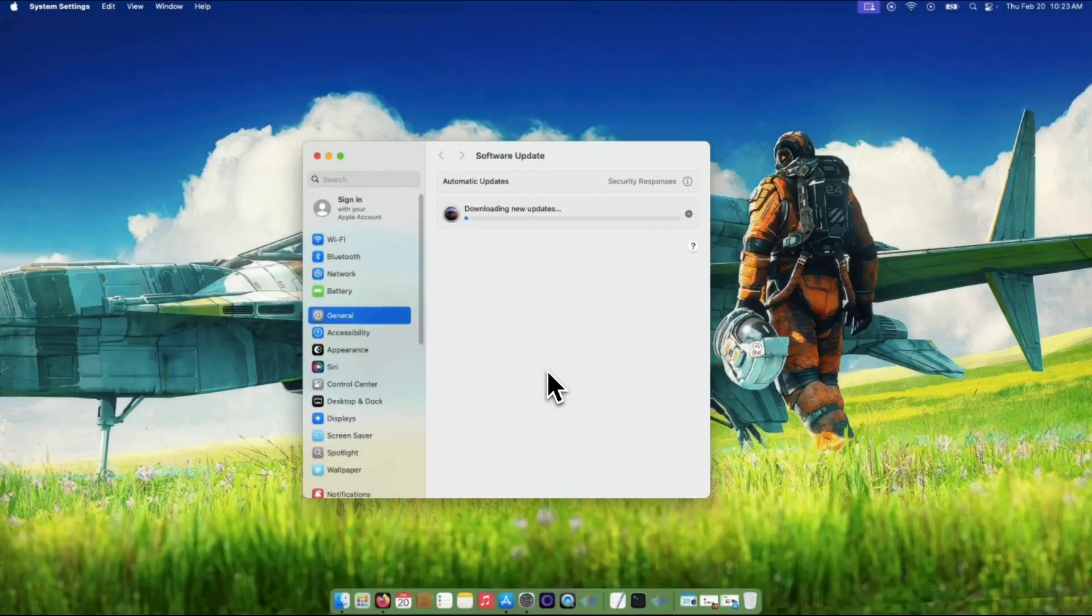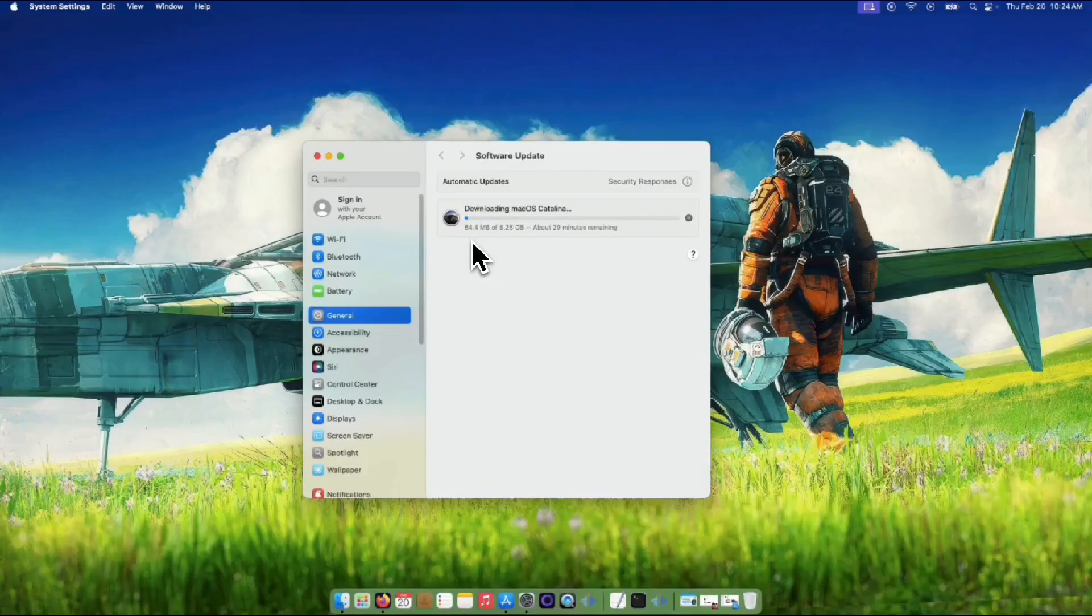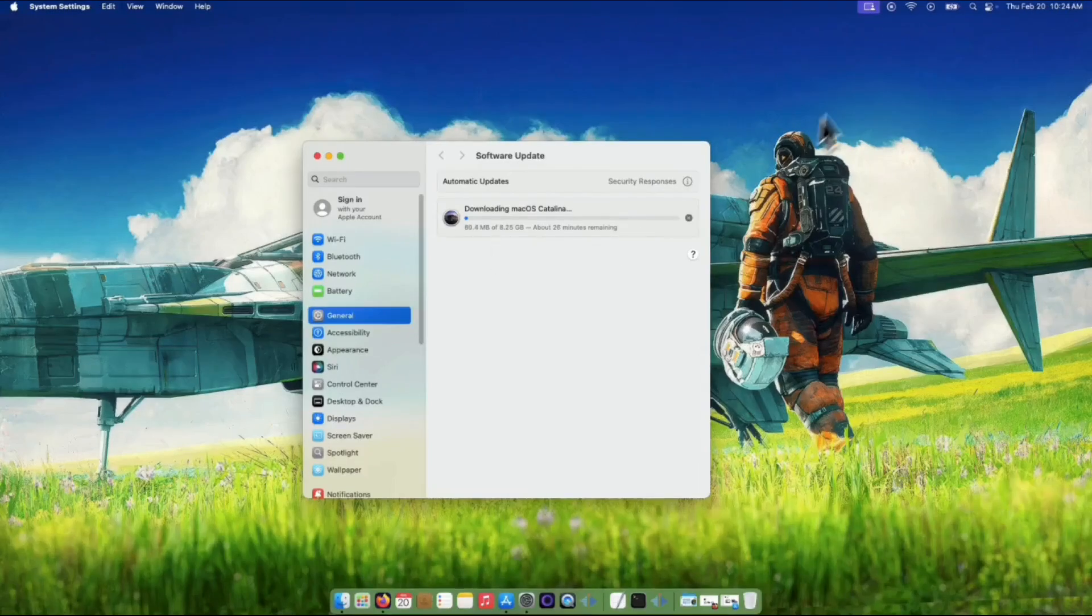Don't worry, this is normal. The download might take a bit of time, depending on your internet speed and how much space you have. Now, while the system is downloading, we want to make sure the download is as smooth as possible. This is where the terminal comes in.